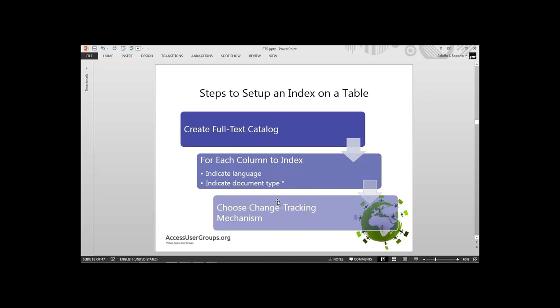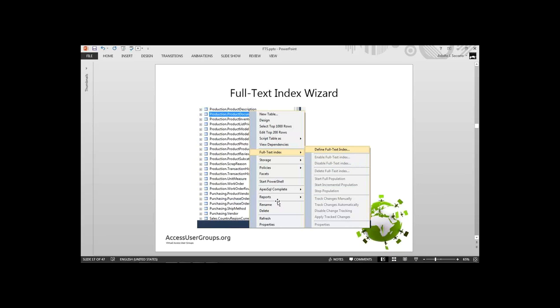We will create a full-text catalog, and for each column in the index we indicate the language — meaning we can have a table with character columns in different languages and index them at the same time. For binary(max) document columns we specify the document type — PDF, DOC, Excel. And in the creation we can also tell the change-tracking mechanism whether to populate the index now or later by hand. If you want to create a full-text index by hand, right-click on the table and follow the wizard. I'm going to do scripts.